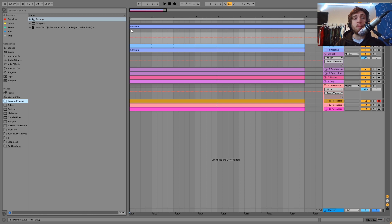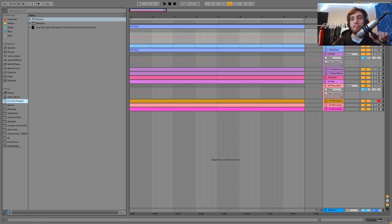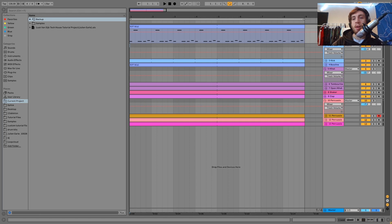So this is the loop from the intro. We're at 126 BPM, which is a pretty standard Tech House tempo. The first sound we have here is this lead riff.